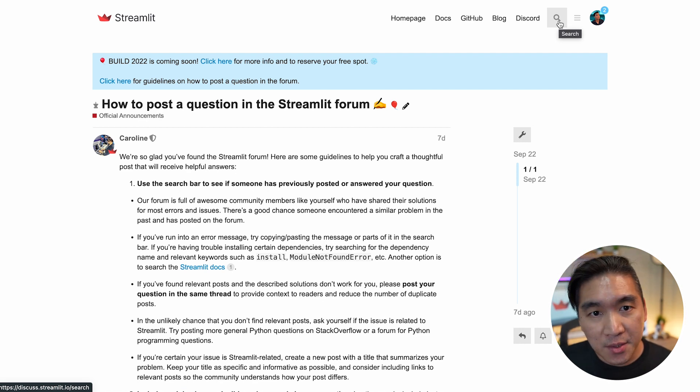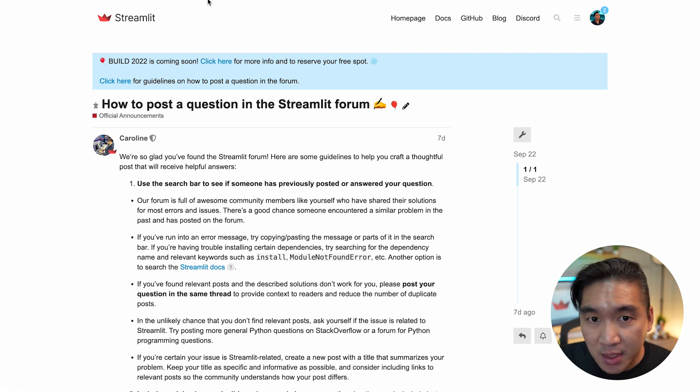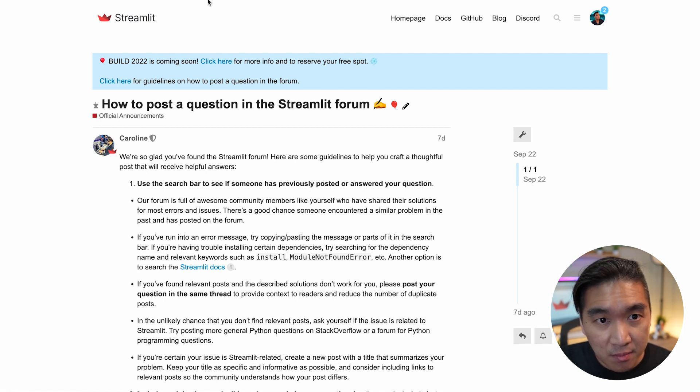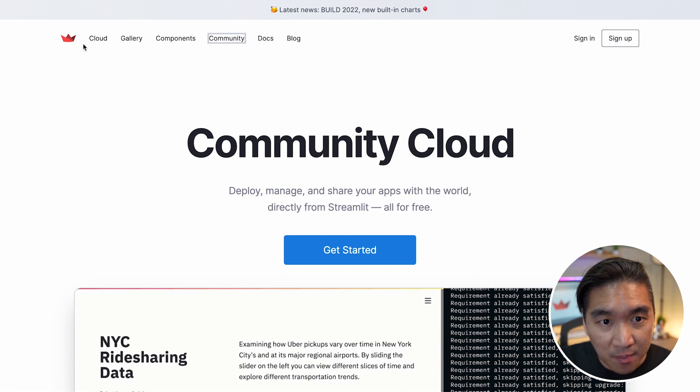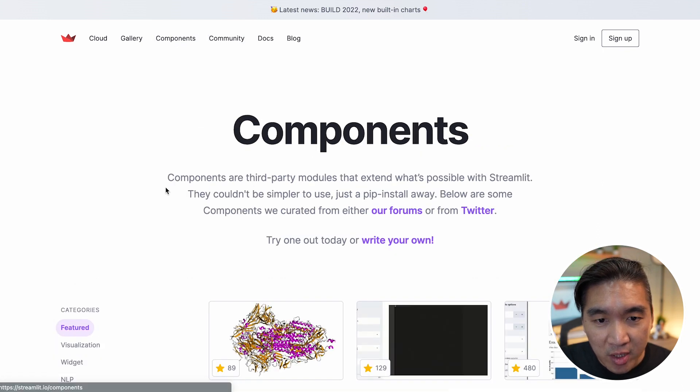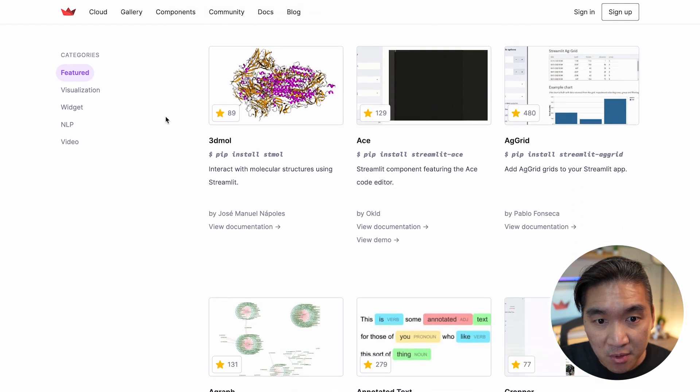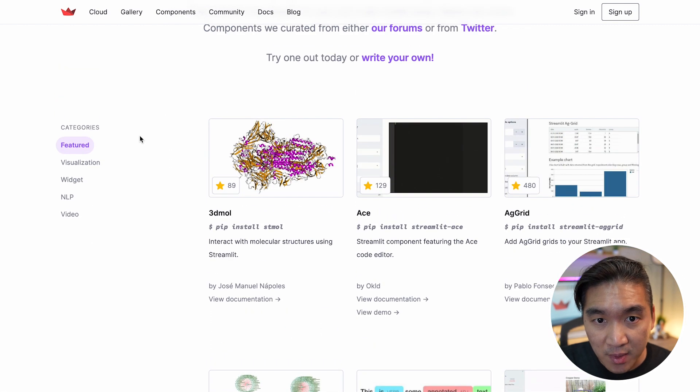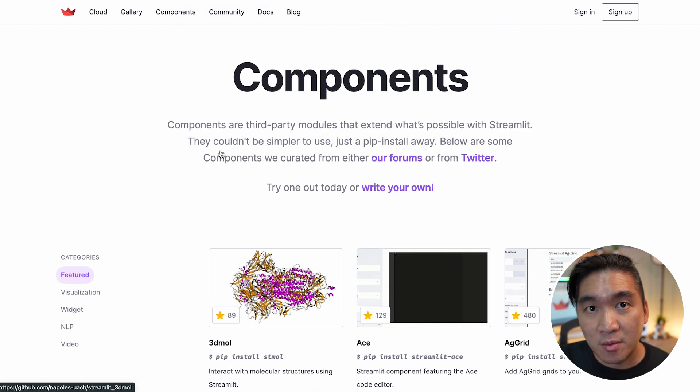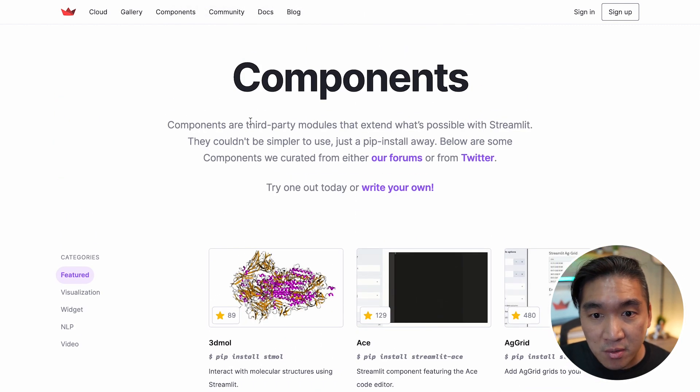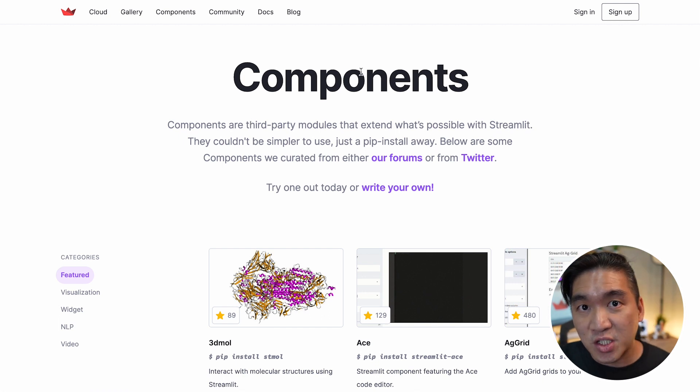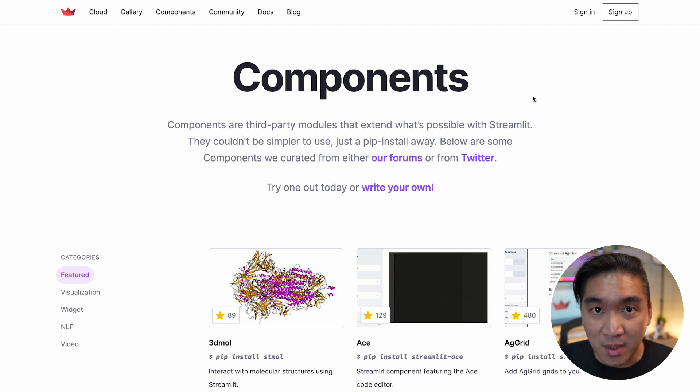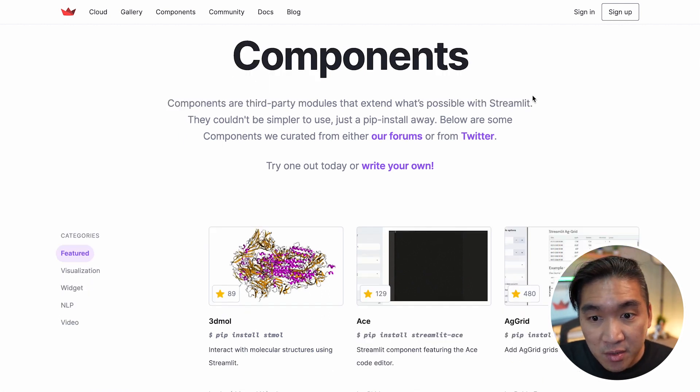The next resource that I would like to highlight is the Streamlit components. So head over back to the main website and click on components. And so here are some curated lists of available Streamlit components, which is essentially third party modules that could extend the functionality of Streamlit.